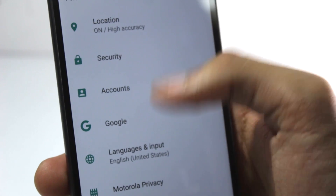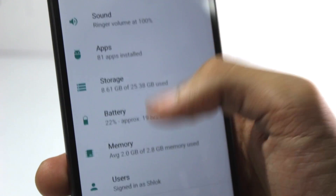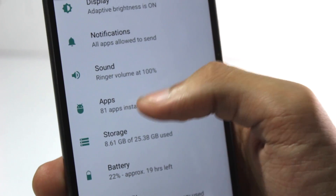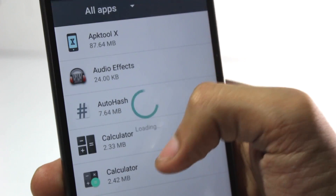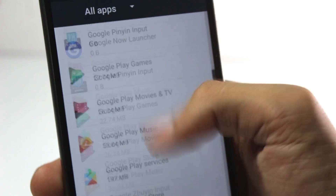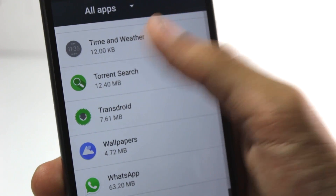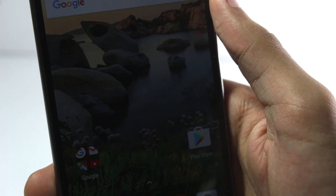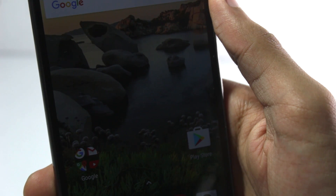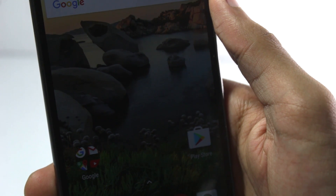If you want to uninstall these applications, you'll have to go to the app section, find them there, and uninstall them. So that was it for the video. If you liked this video, give it a thumbs up and you can also watch some previous videos on my channel.